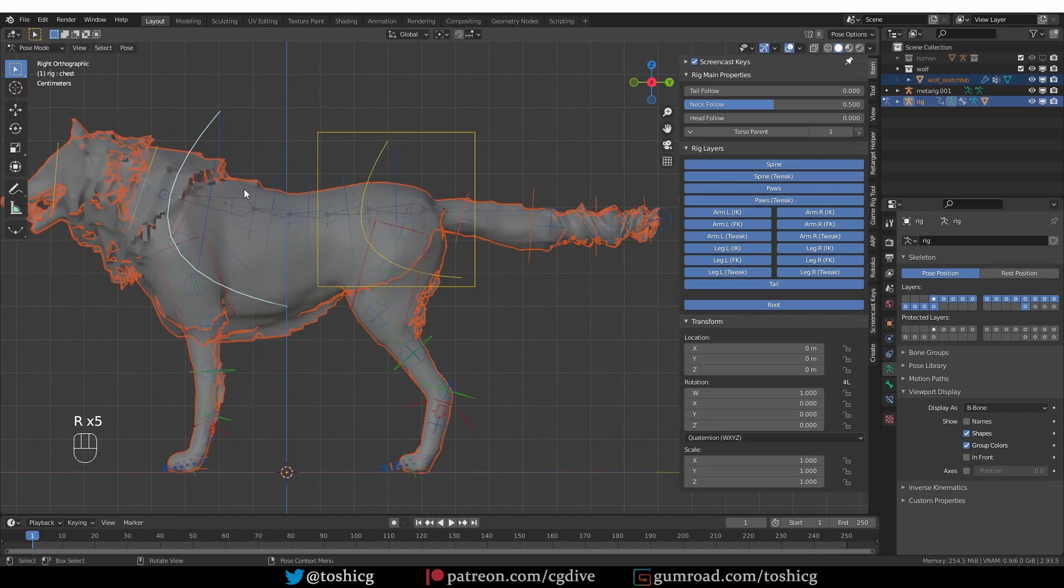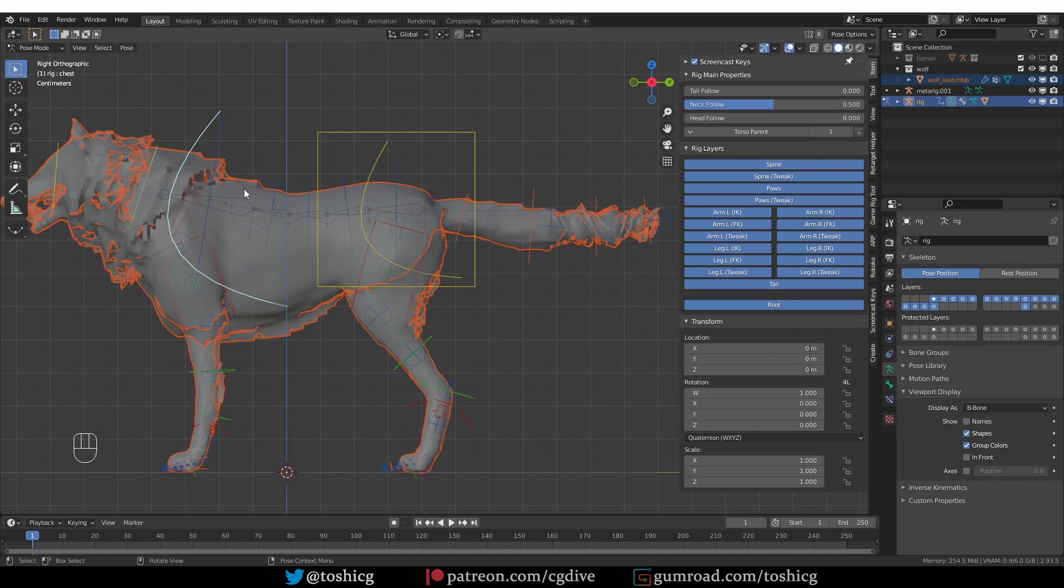So that's it. The problem was with the bone roll. You have to be careful if you're constructing your own rig. And for some reason the pre-built metarig has this problem.